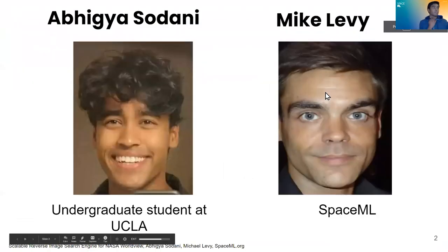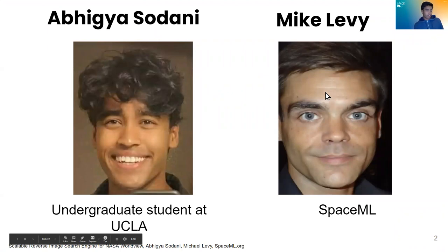So my name is Avigya Sudani. I'm a researcher at SpaceML and an undergraduate student at UCLA.